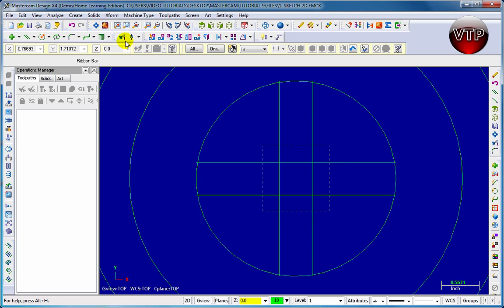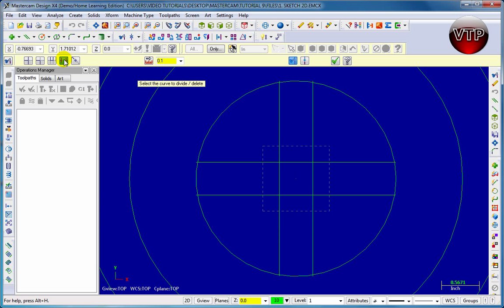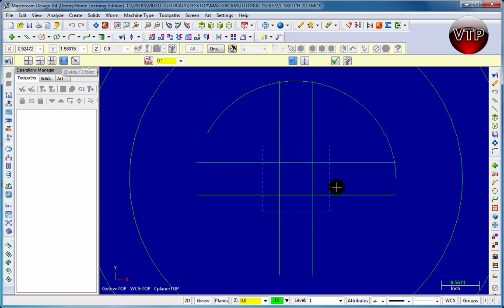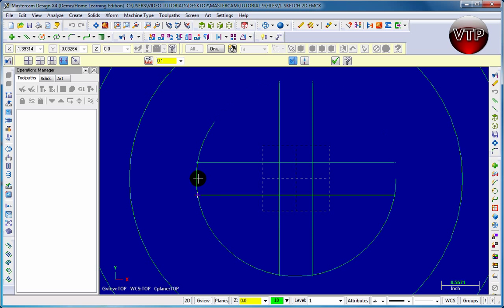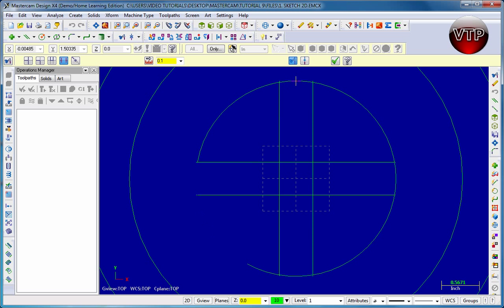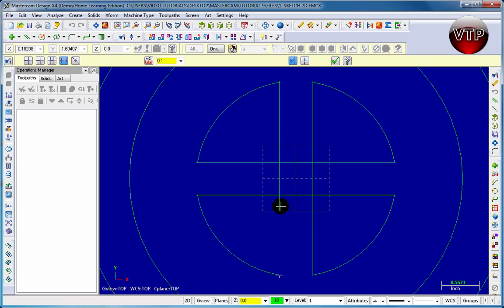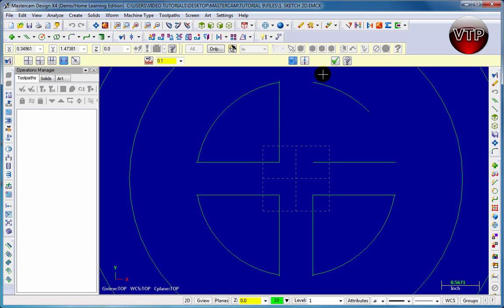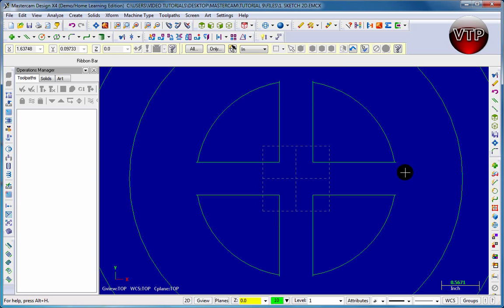Now let's go ahead and trim. Go ahead and click over here on trim break extend, and make sure divide delete is selected. Let's go ahead and start by getting rid of the edges over here and then the middle right here. Now I'm going to click on the OK button.